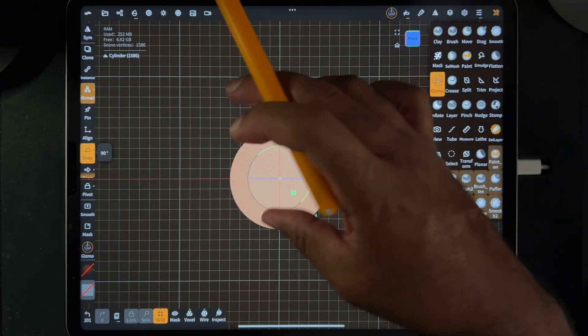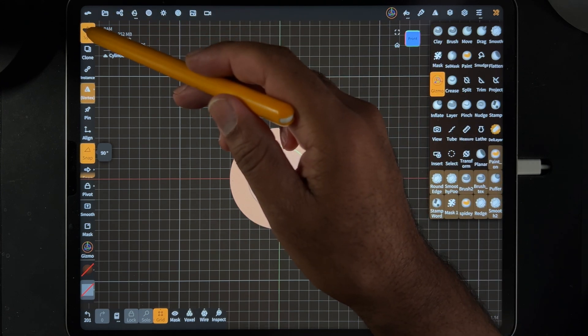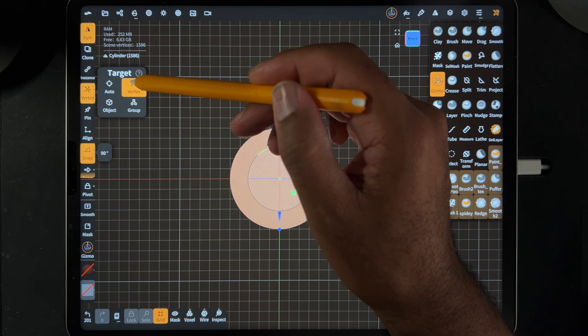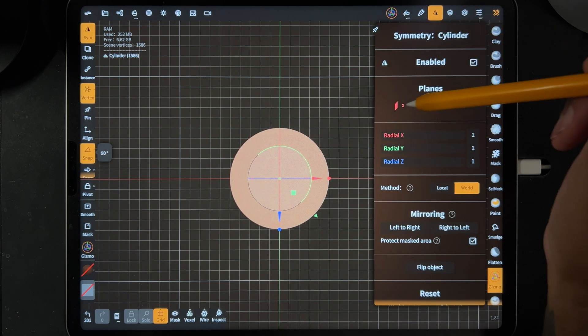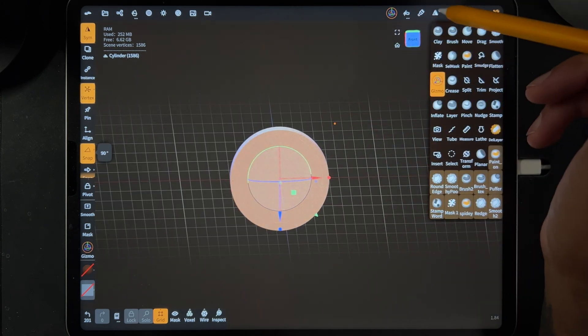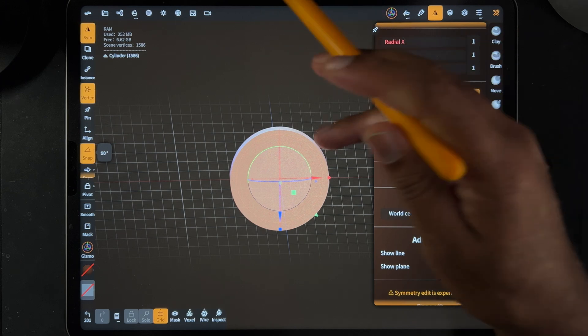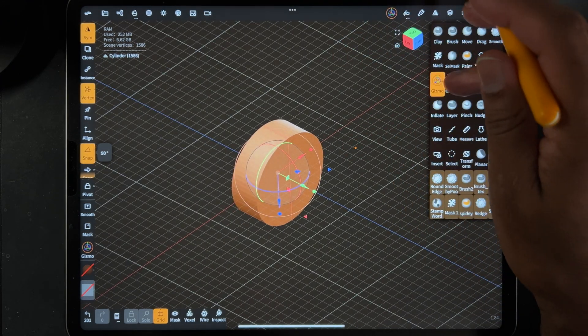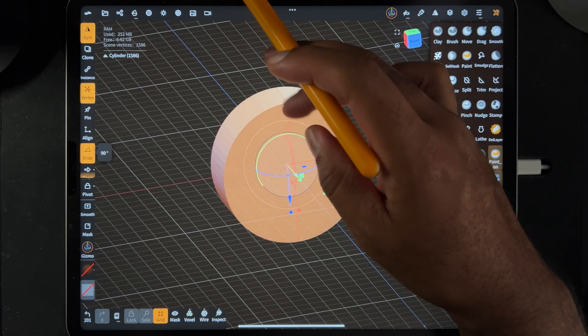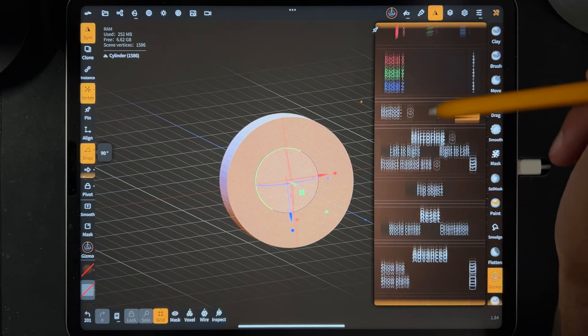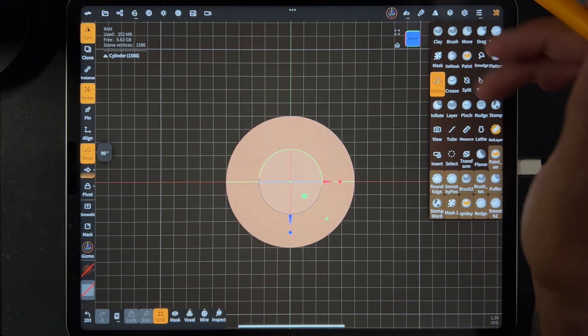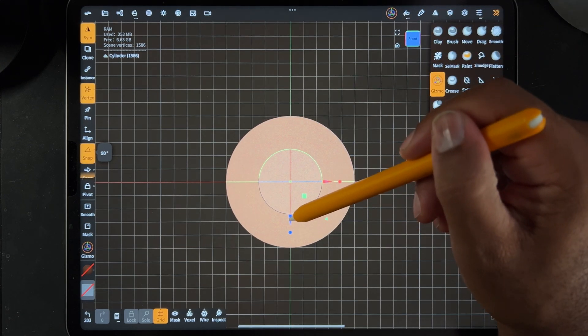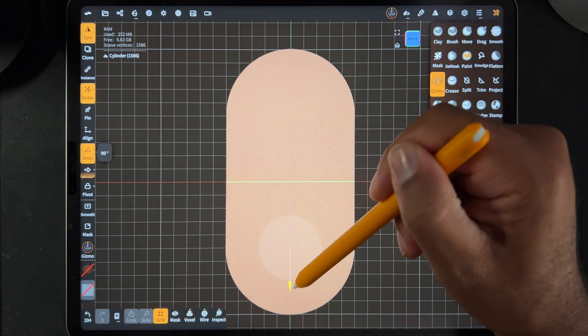So now next we want to just stretch this out. So let's choose symmetry and we change this to vertex. Now with symmetry we want to make sure we have, I think it's the x, let's go ahead and put on show line. So now we should be able to see, let me go back to the gizmo. There we go. So we can see this red line here. I'm just going to change that to the green. X off, y on. There we go. So now I'm just going to stretch this with the little arrowhead here. I'm going to stretch it like this.